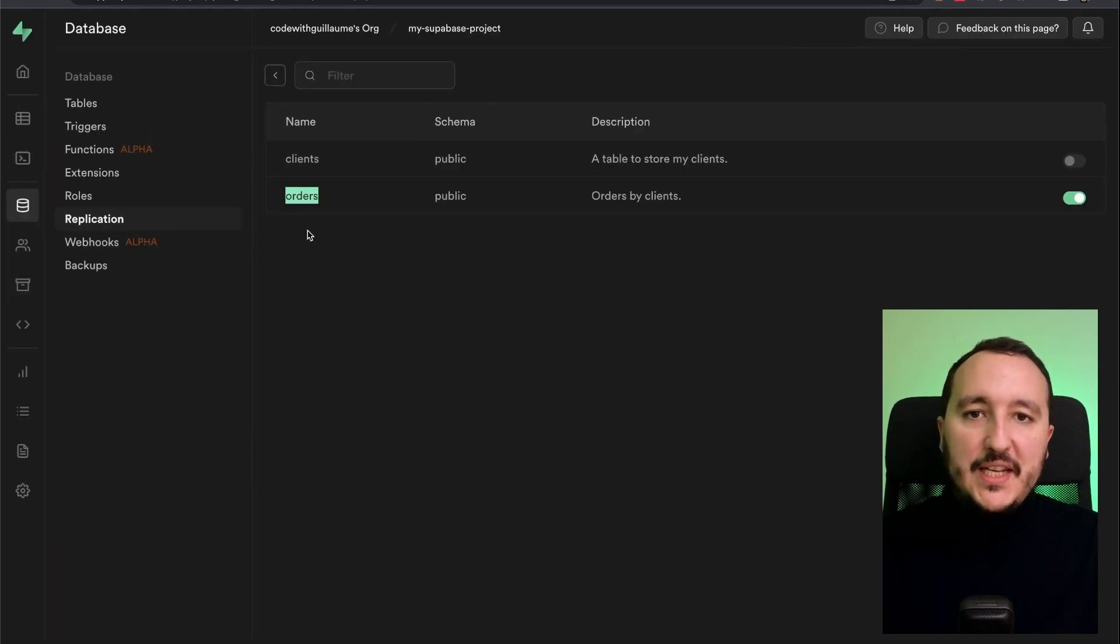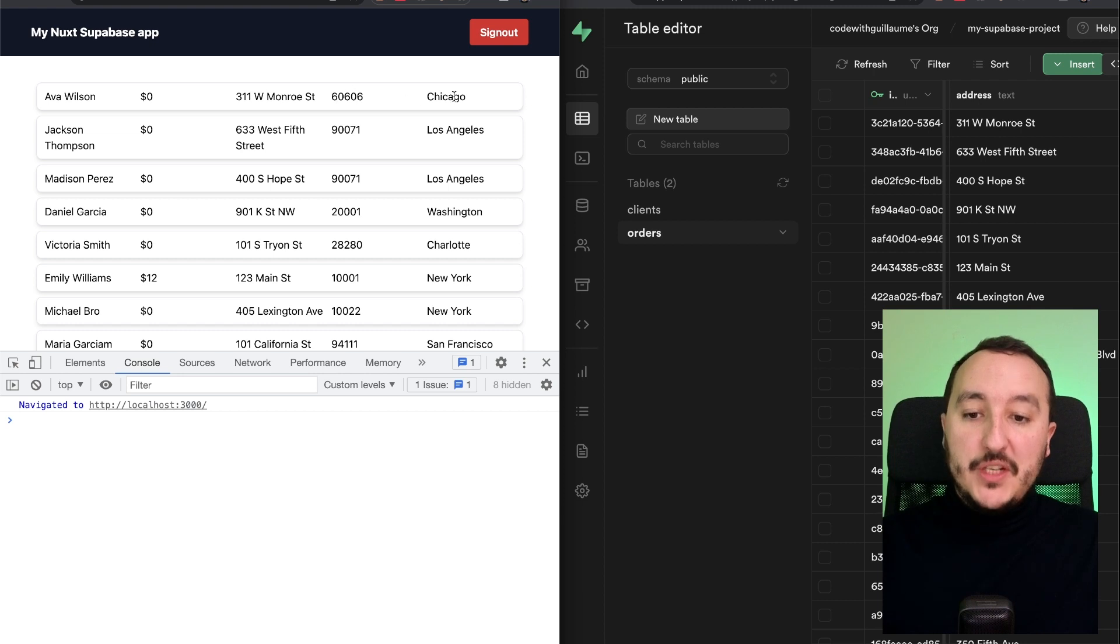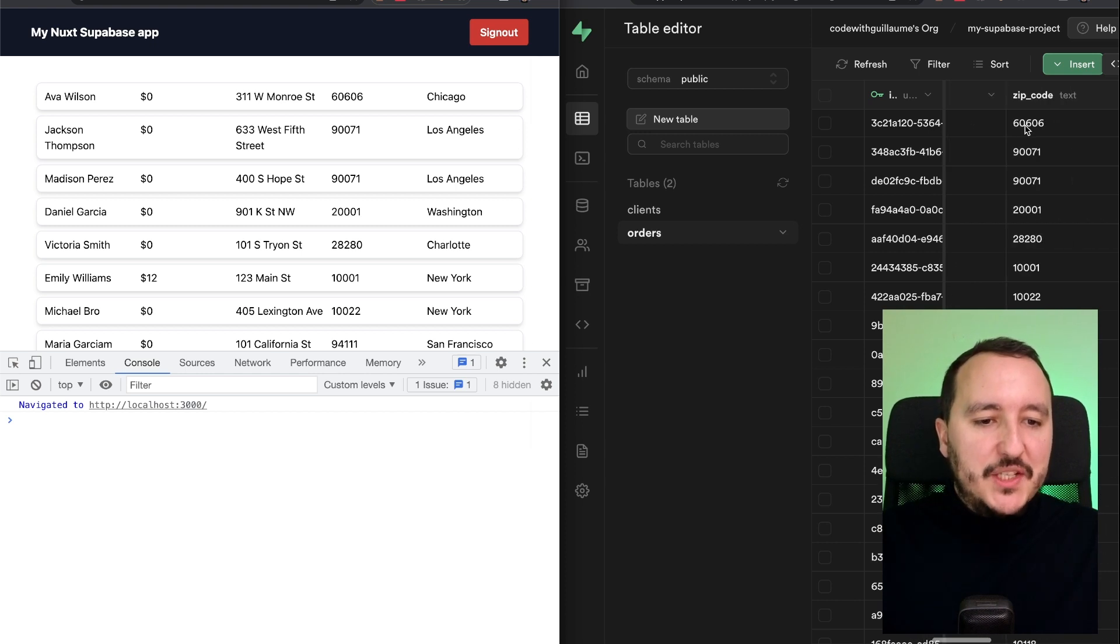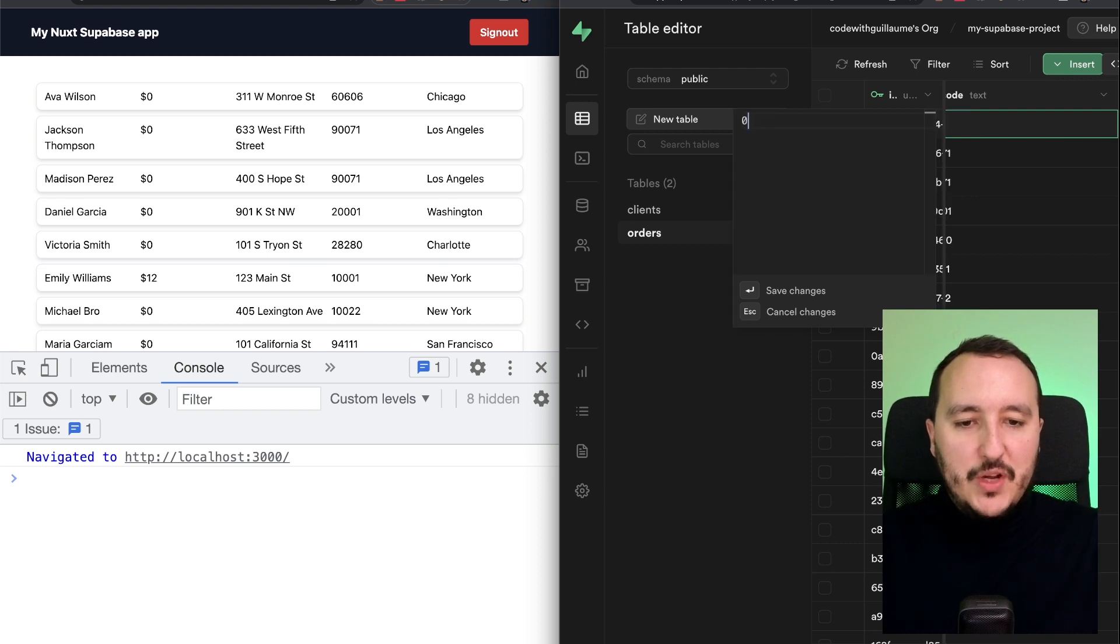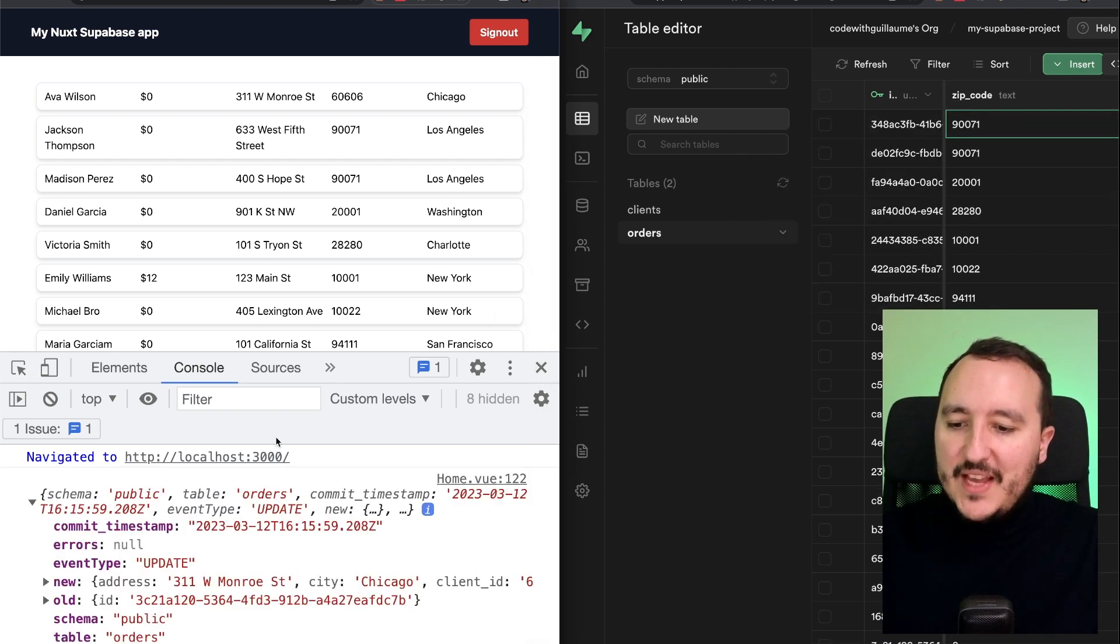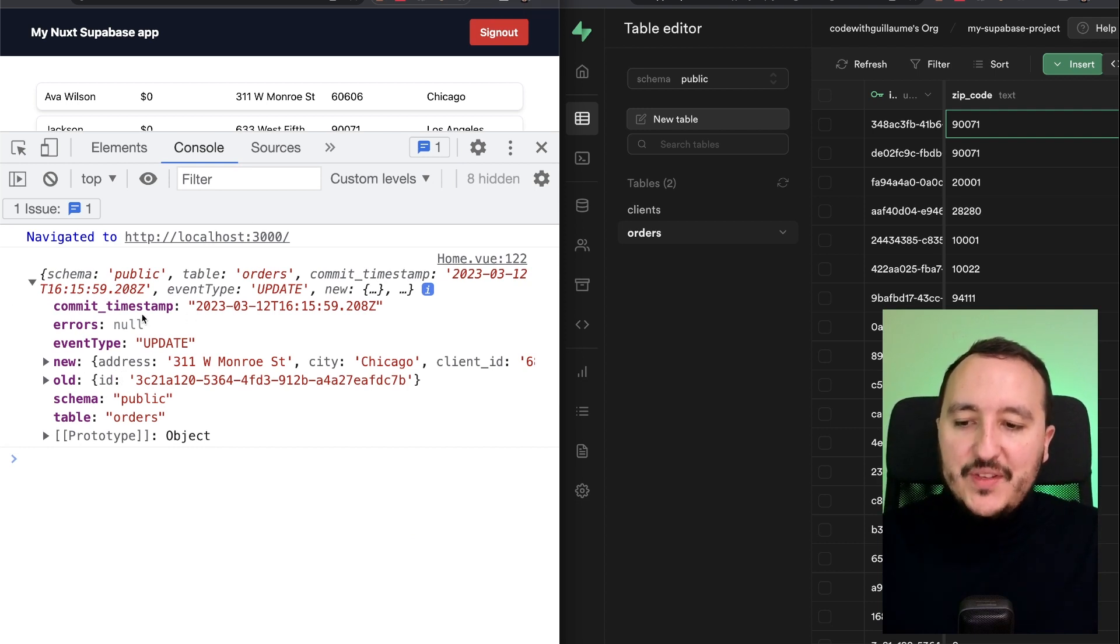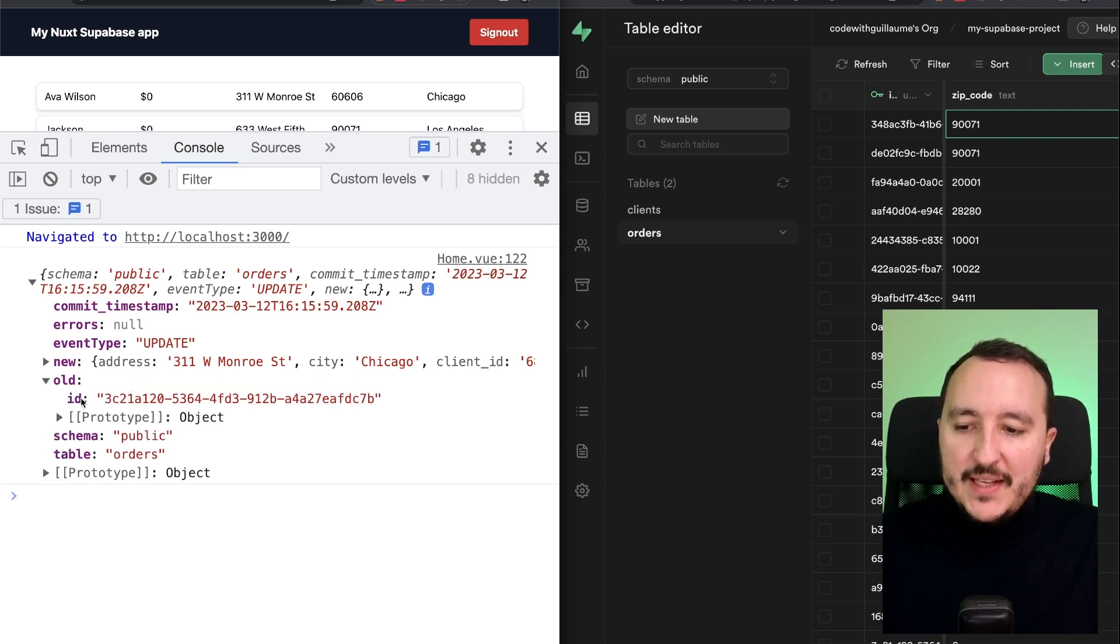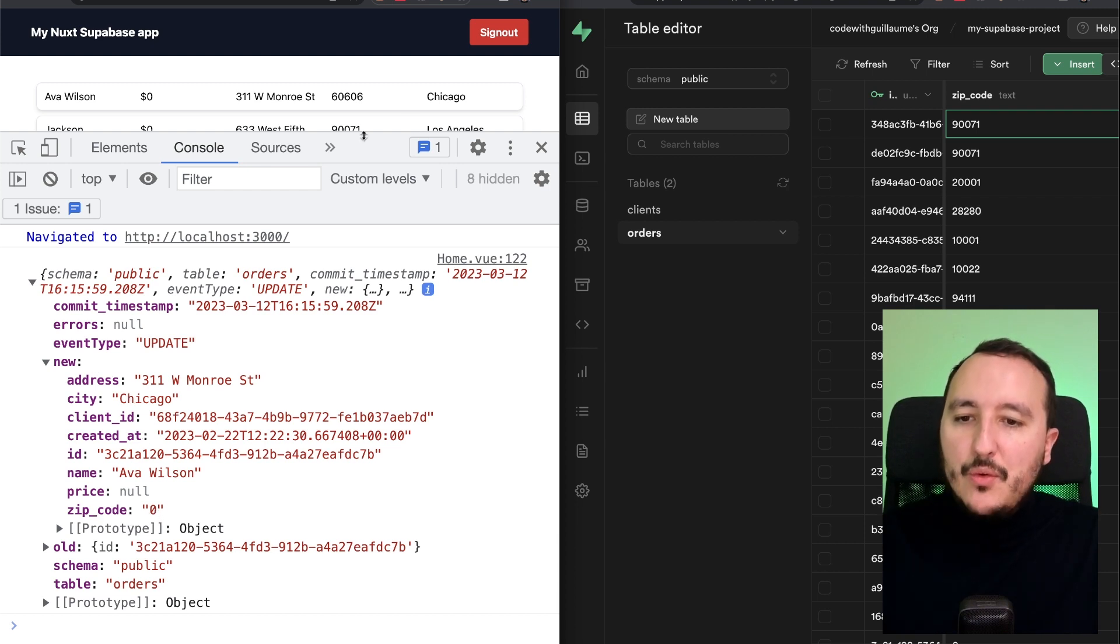Orders is enabled for real time. Back into my application. We see that here, Ava Wilson is living in Chicago on the 60606 zip code. I'm going to change our zip code. And down there in the console, we are supposed to get an event console log. So I'm going to put zero and look at this. We've got the answer from our subscribe and we've got a lot of data here. We've got the commit timestamp. We've got an update. We've got the old data and we've got the new data. And we can see that the zip code is now zero.